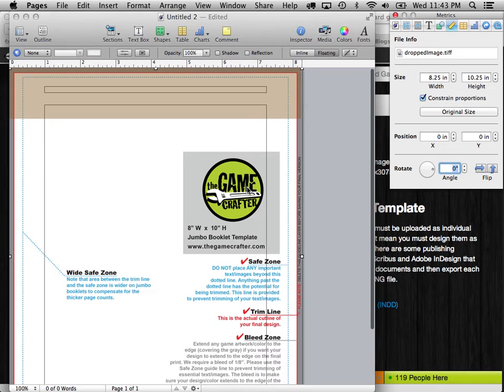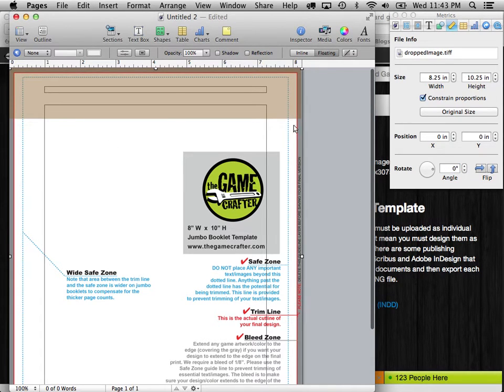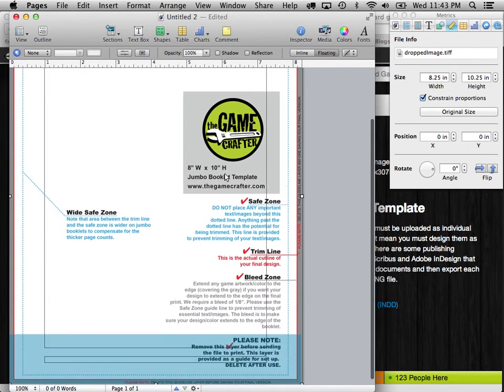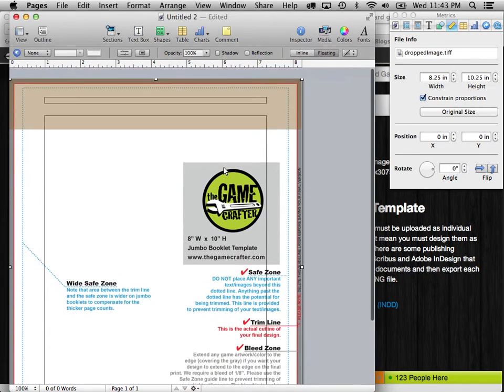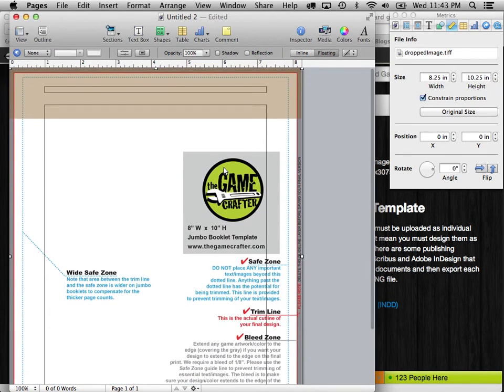And I want it to be in the upper left-hand corner. So I'm going to set the position to 0, 0. All right. Now, as you can see, there it is. It's all set up. It's in the background. It's the right size. It exactly matches the size of the paper that we're going to be uploading to the GameCrafter, which is perfect.